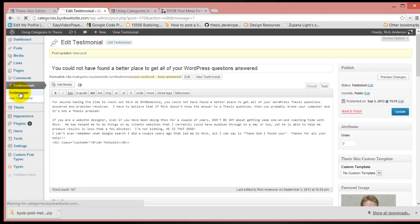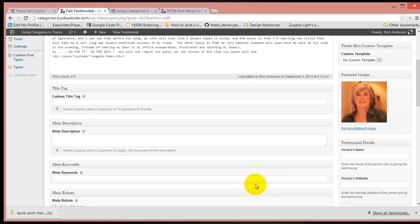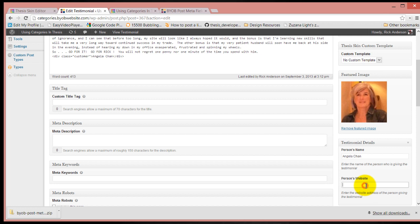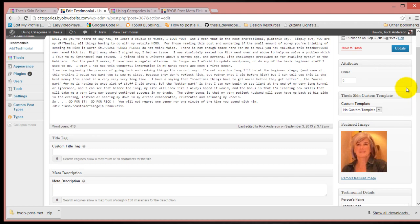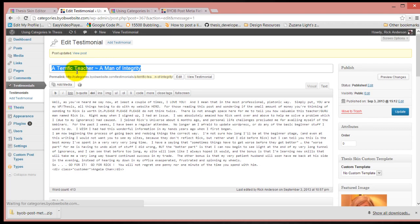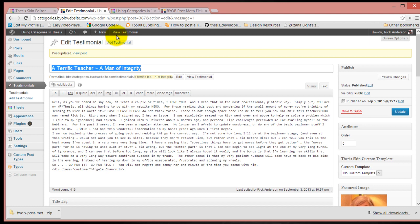Then we're just going to do this on all of the testimonials here real quick. This person's name is Angela Chan, and her website address is www.angelachan.com. We'll just pretend that we've done that for everything else.